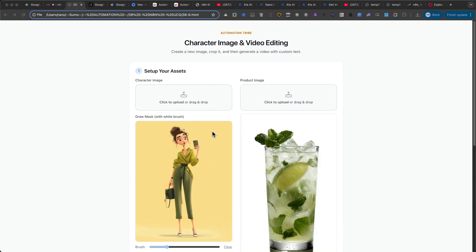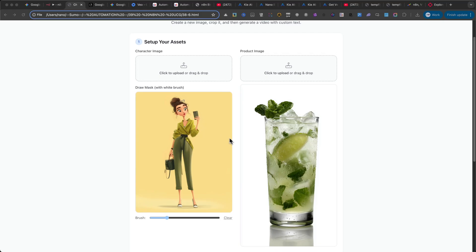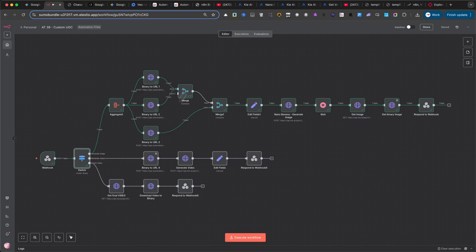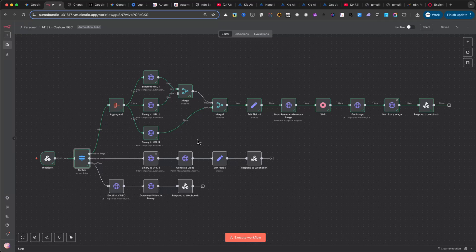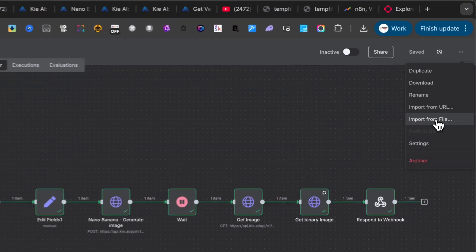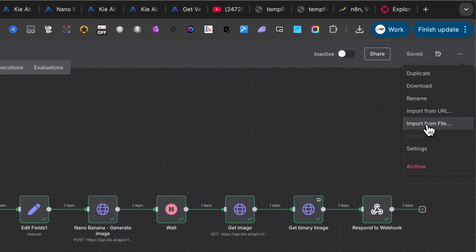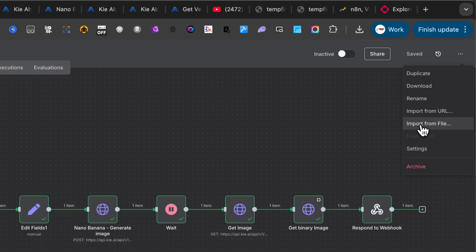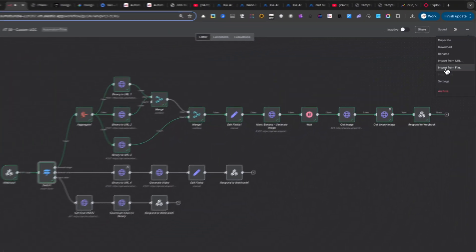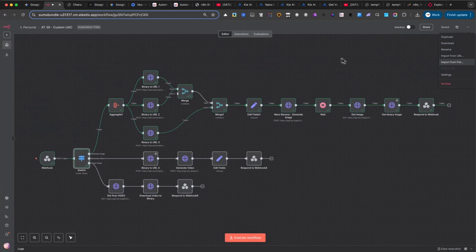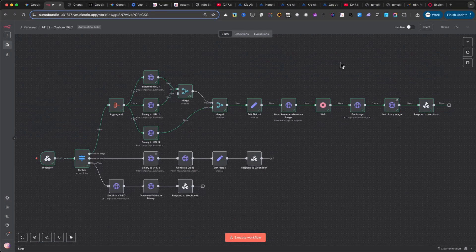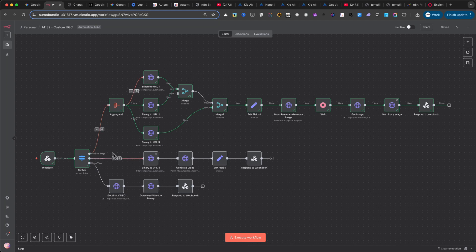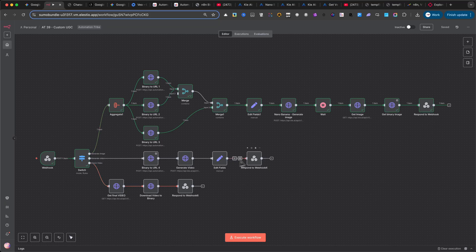Before we start this tutorial, if you're already a member of my paid community, you can simply download the N8N automation and import it into your N8N instance by clicking the three small dots in the editor. If you're not a member, don't worry. Stay with me until the end, because I'll show you step-by-step how to build this automation from scratch.